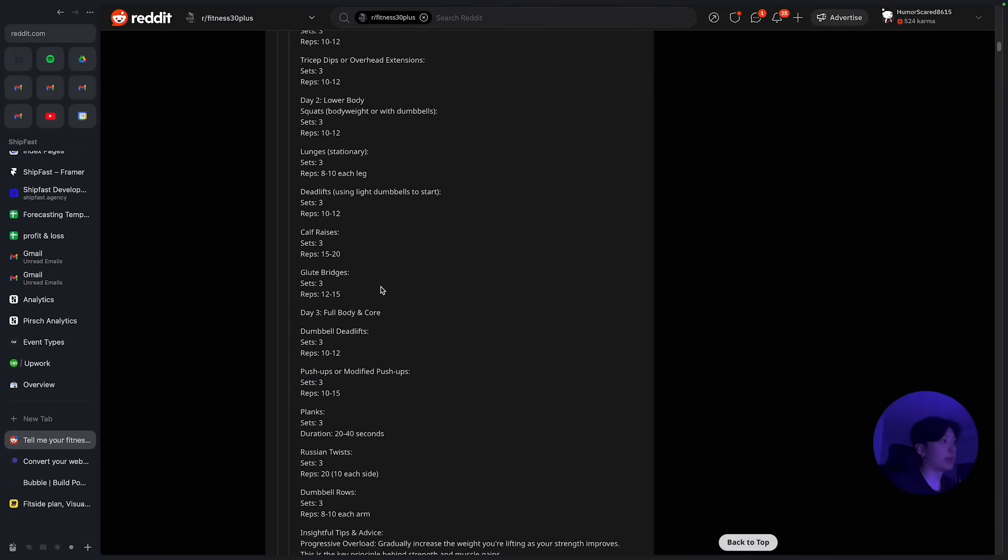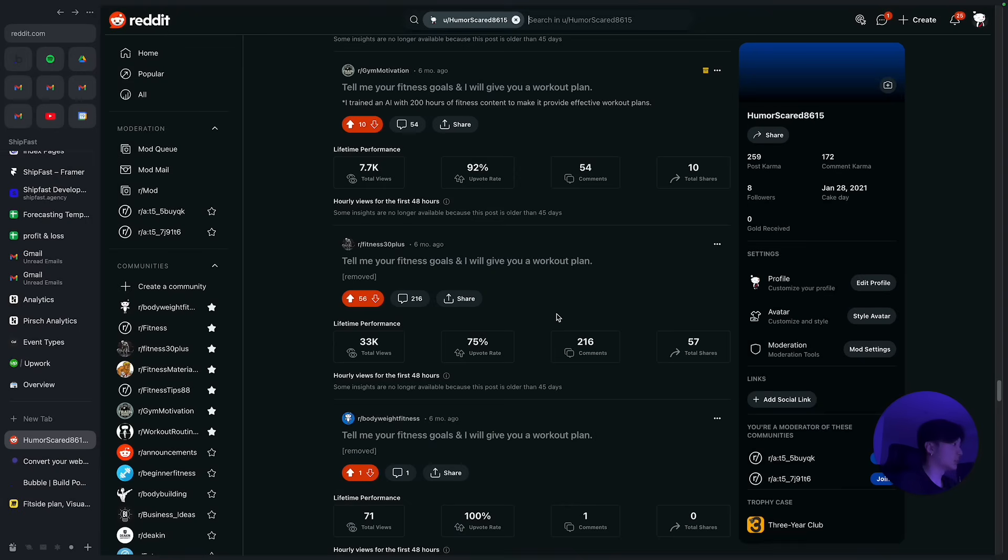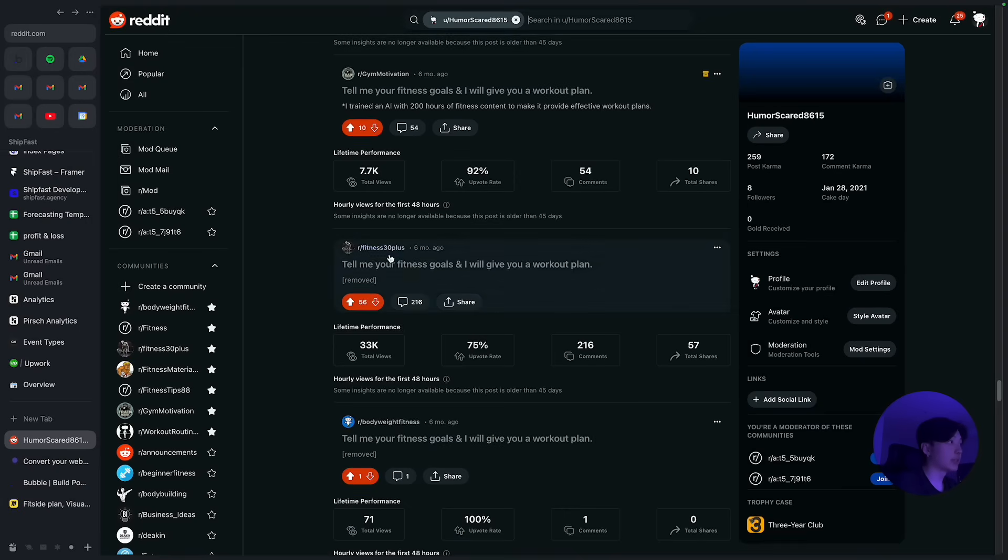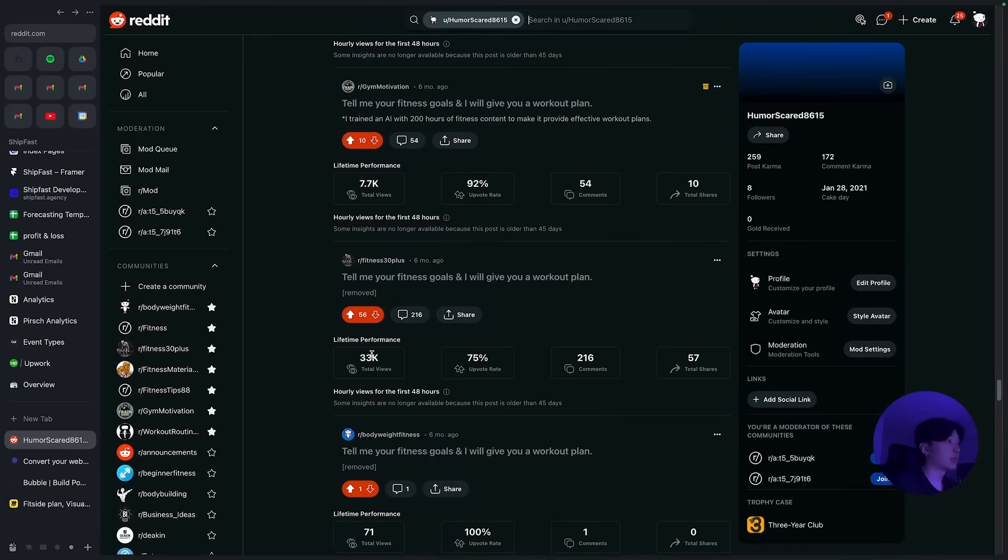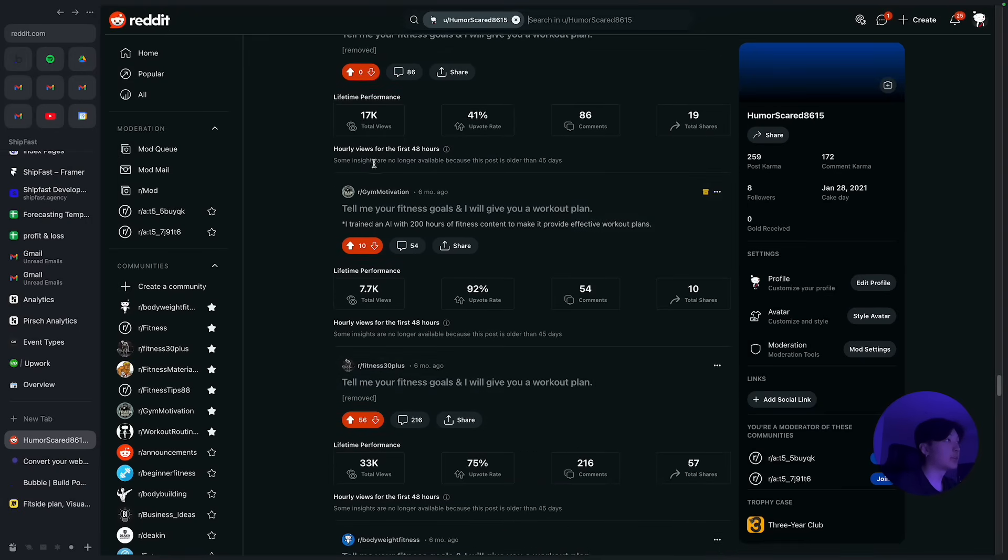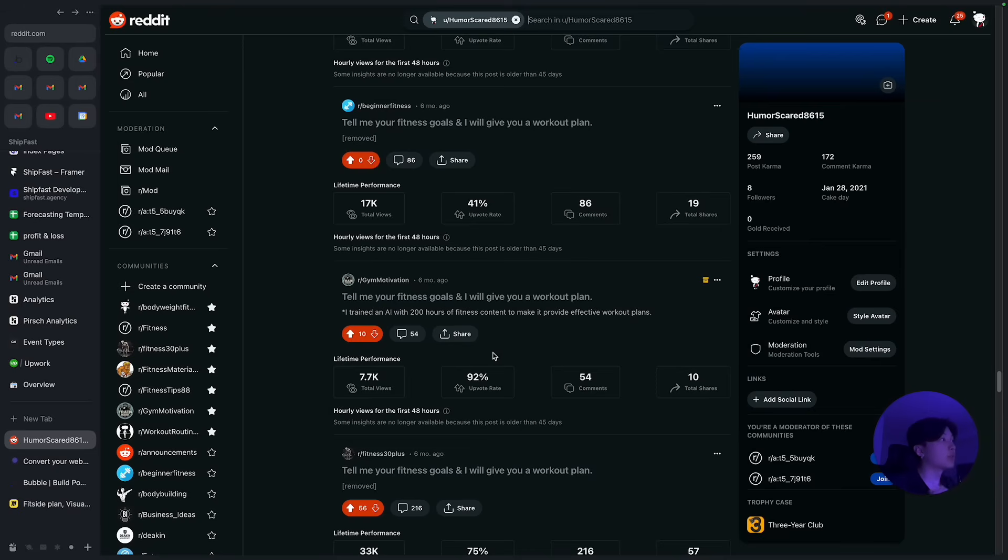So for each comment I just provided them with a workout plan and also plugged my product. So with these type of posts here, as you can see I got a couple thousand views, 33,000 views, and I was able to validate the idea furthermore and also got my first users.